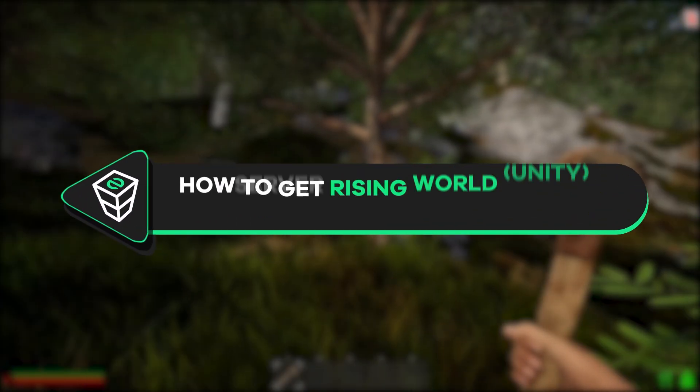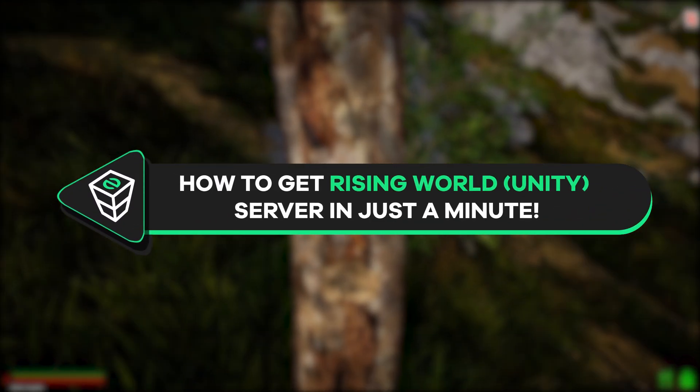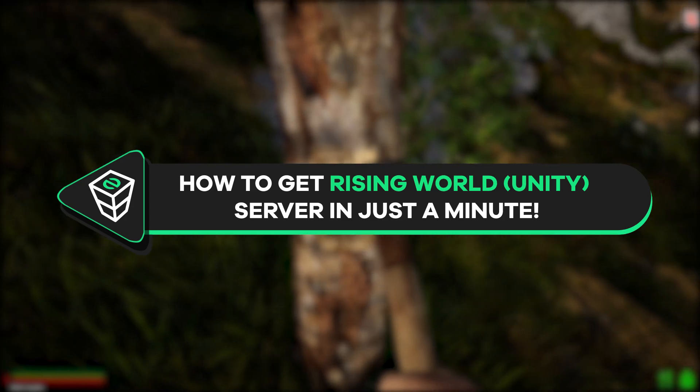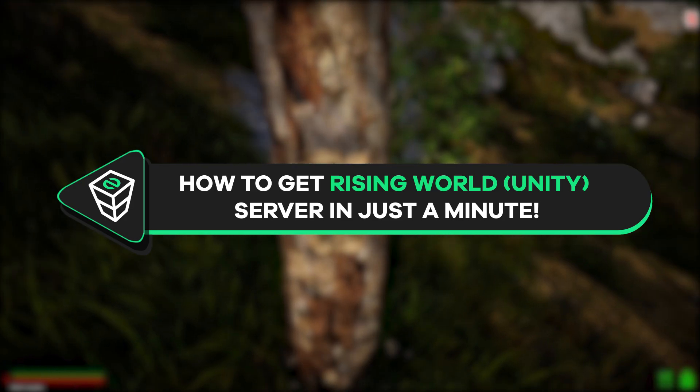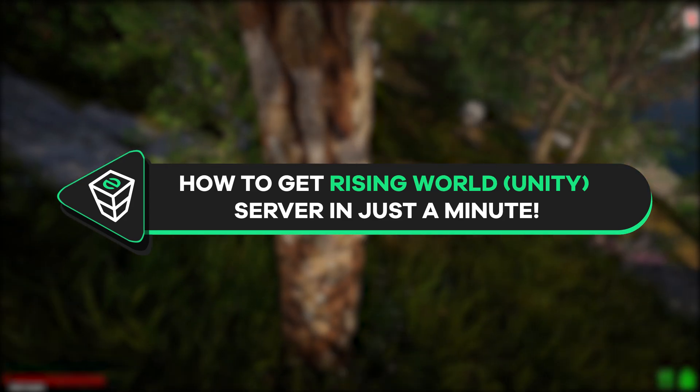Welcome back gamers to the official Zap Hosting YouTube channel. My name is Ellie and in today's tutorial I will show you how you can get your own Rising World server in just a minute.